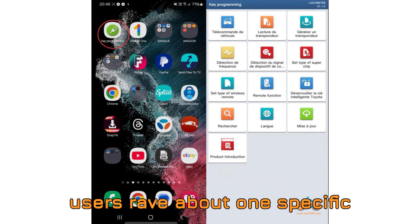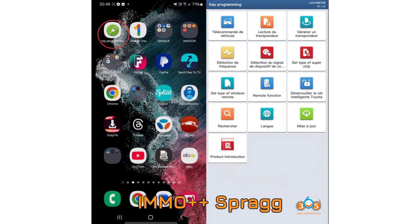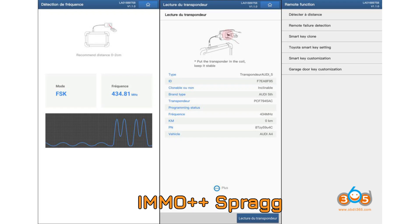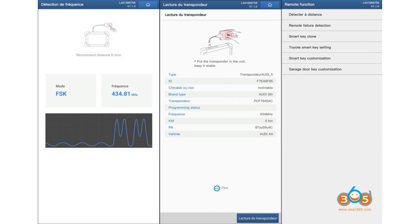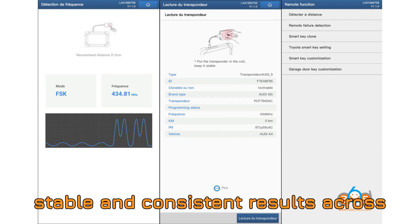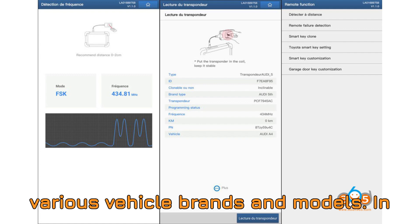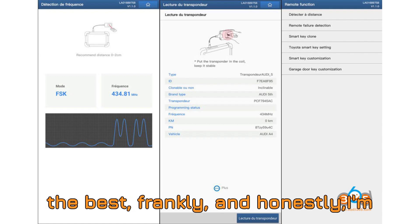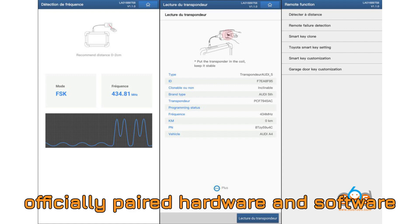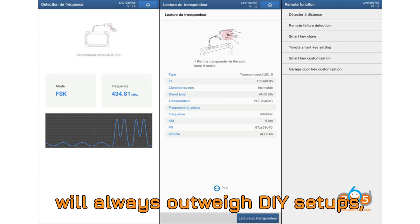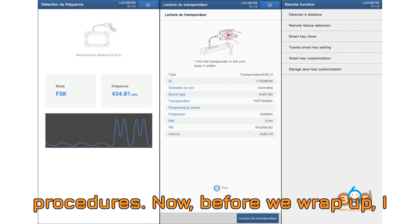And speaking of reliability, users rave about one specific combination: LaunchX 431 IMMO++ SPROG 3 Plus Key Programmer. Apparently, this trio delivers the most stable and consistent results across various vehicle brands and models. In fact, multiple users outright said it's the best, frankly. And honestly, I'm inclined to agree. The synergy between officially paired hardware and software will always outweigh DIY setups, especially when you're dealing with sensitive IMMO data and key programming procedures.